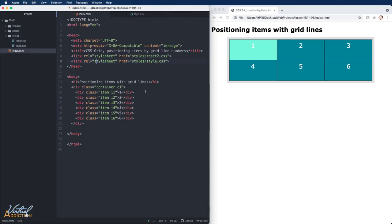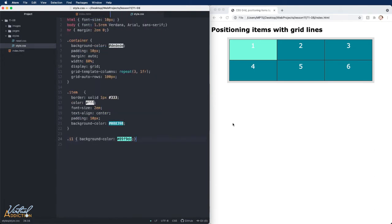Here's the file that we'll be working with. It is similar to some of our previous examples. The only real difference is that all of the grid items are using a background color of a darker teal, except for the very first one.